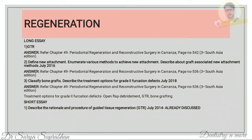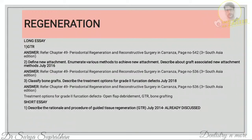The next chapter is regeneration. GTR is a very important question. First define regeneration, then define GTR, write the principle of GTR, and the classification — absorbable and non-resorbable membranes. Then write indications and contraindications, the surgical procedure (six to seven steps), and finally the factors affecting clinical outcome after GTR placement — divided into barrier-dependent and barrier-independent factors. All these headings should be included in a long essay on GTR.